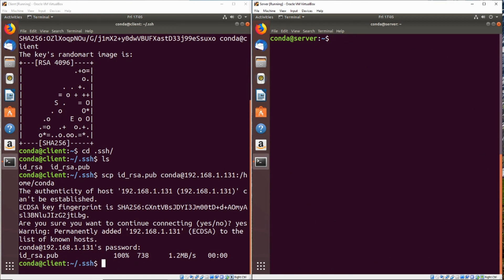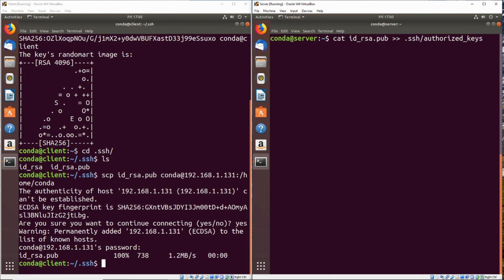Now we can go ahead and cat idrsa.pub, and we're going to send that over into the file .SSH slash authorized underscore keys. Now that's going to go ahead and put that in the recognized keys for the conda user on the server.